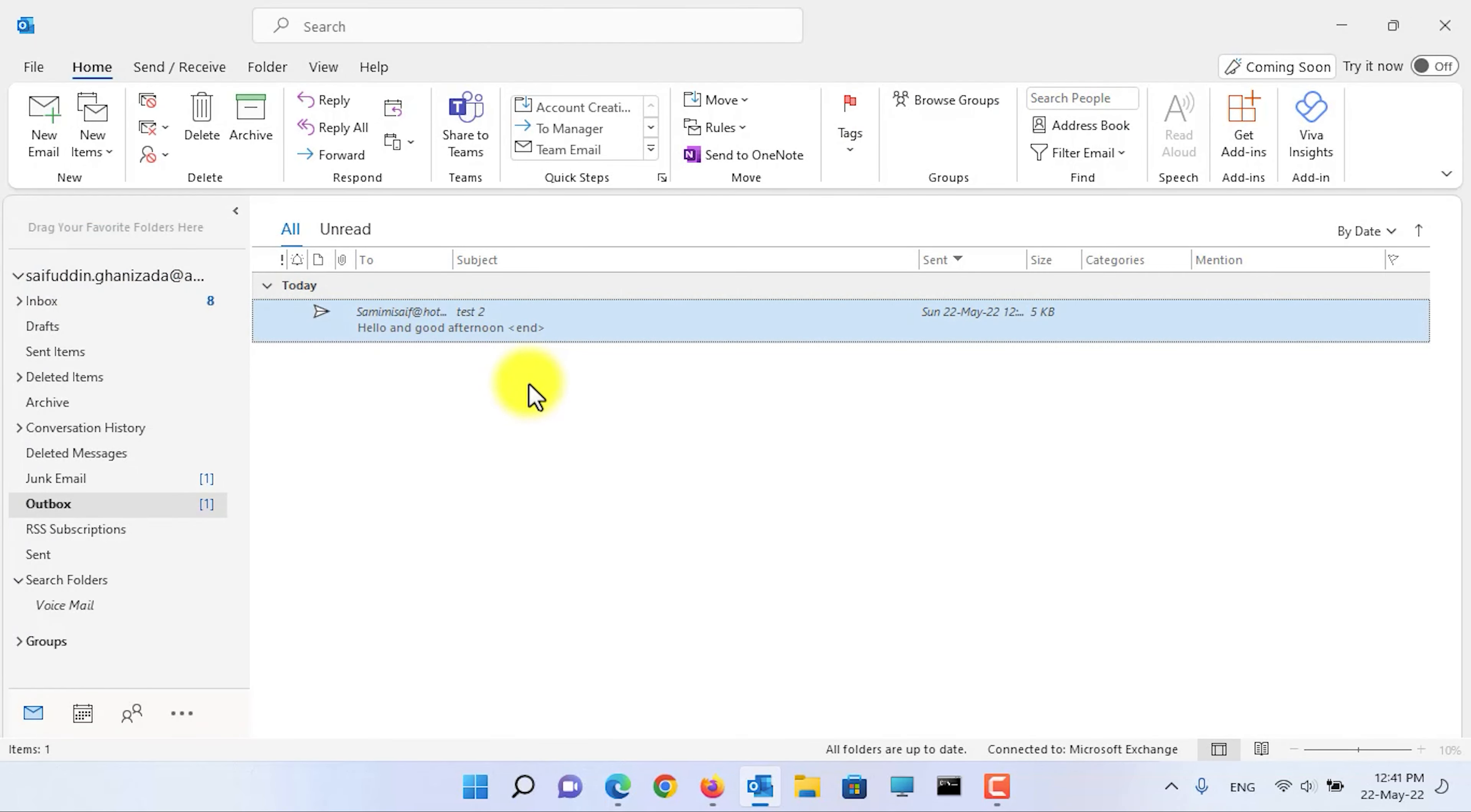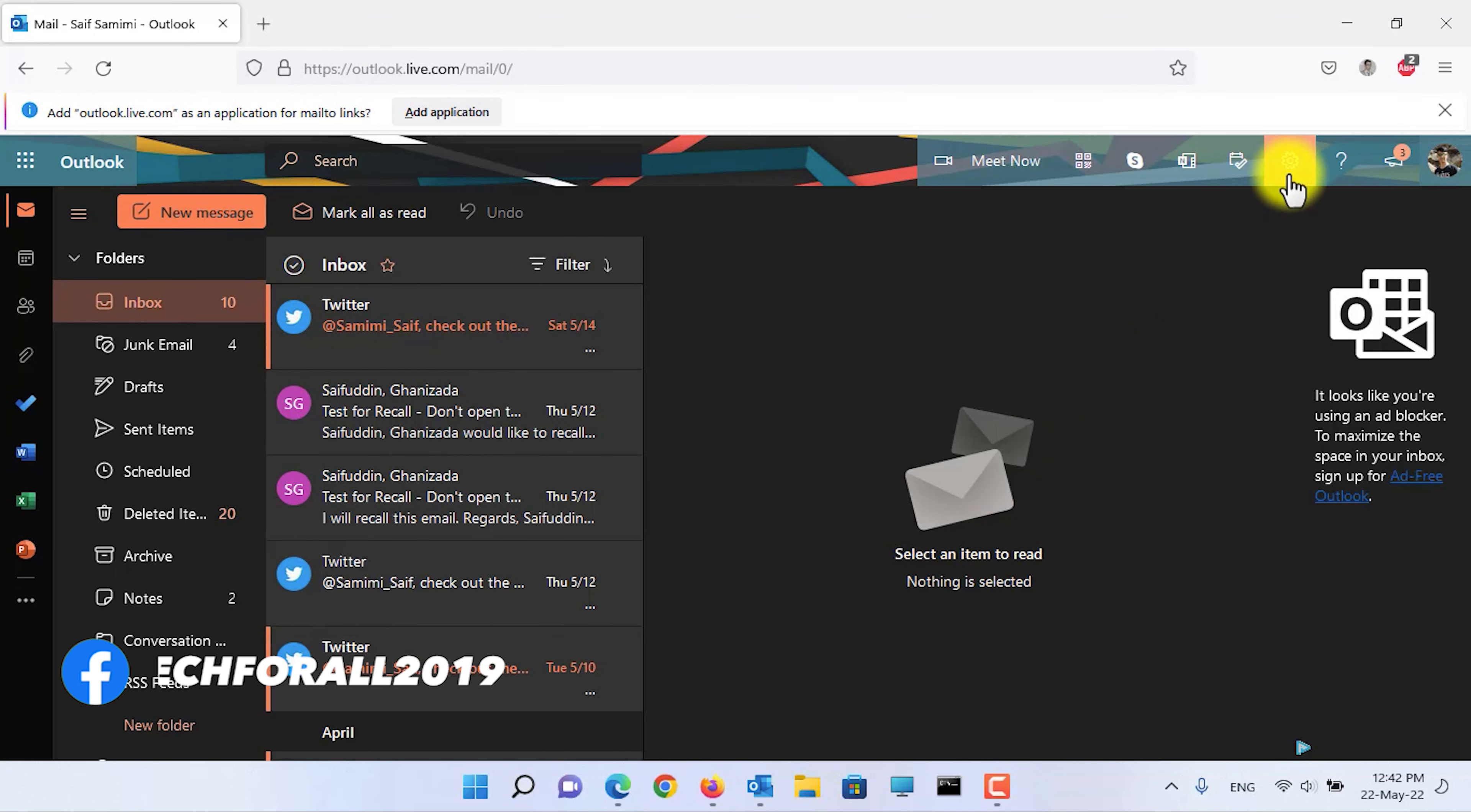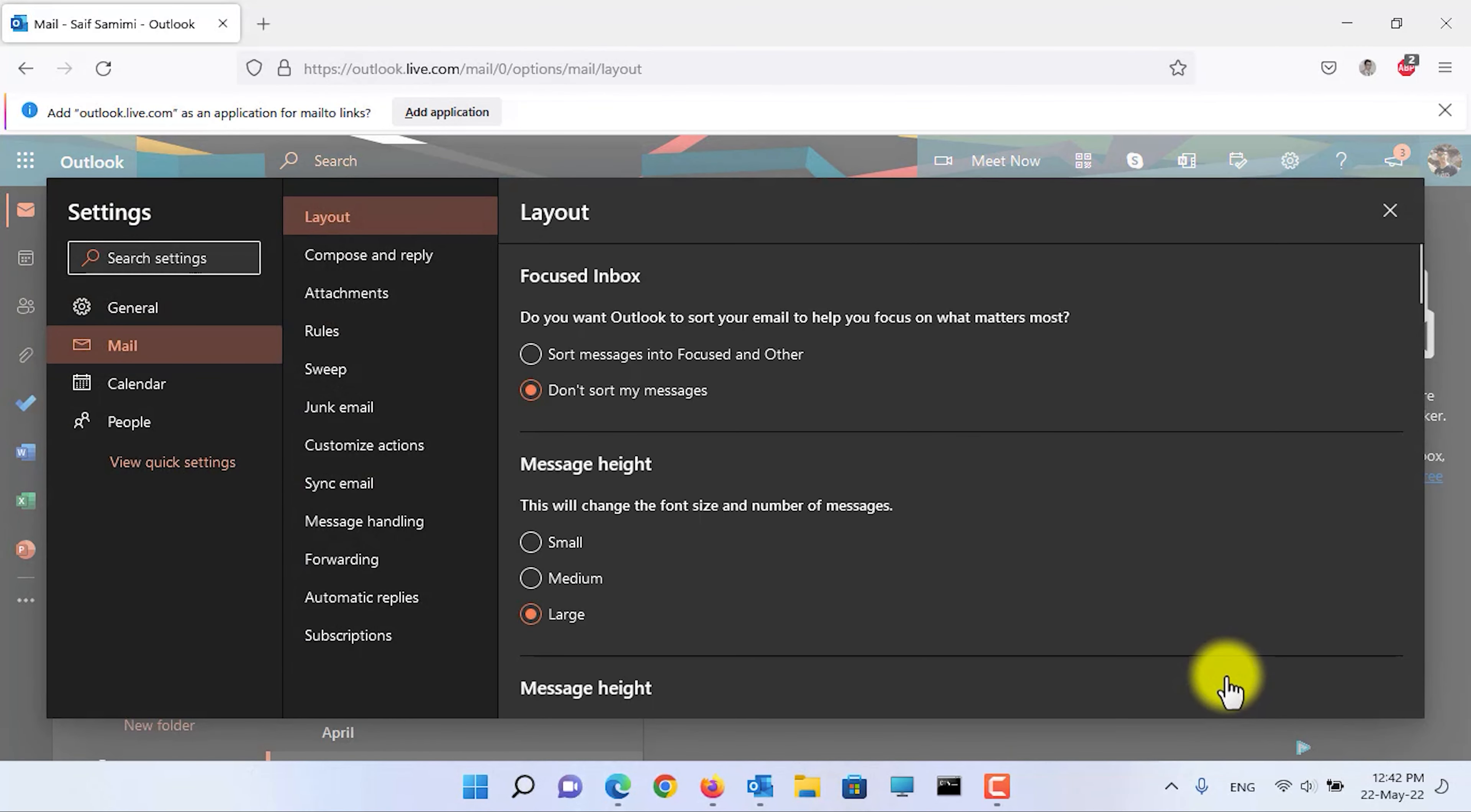To delay the sending of all outgoing emails in web application, first of all open a web browser and login to your Outlook or Hotmail.com account. Then click on the gear button. After that click on the view all Outlook settings. On the left side of the screen click on the compose and reply.